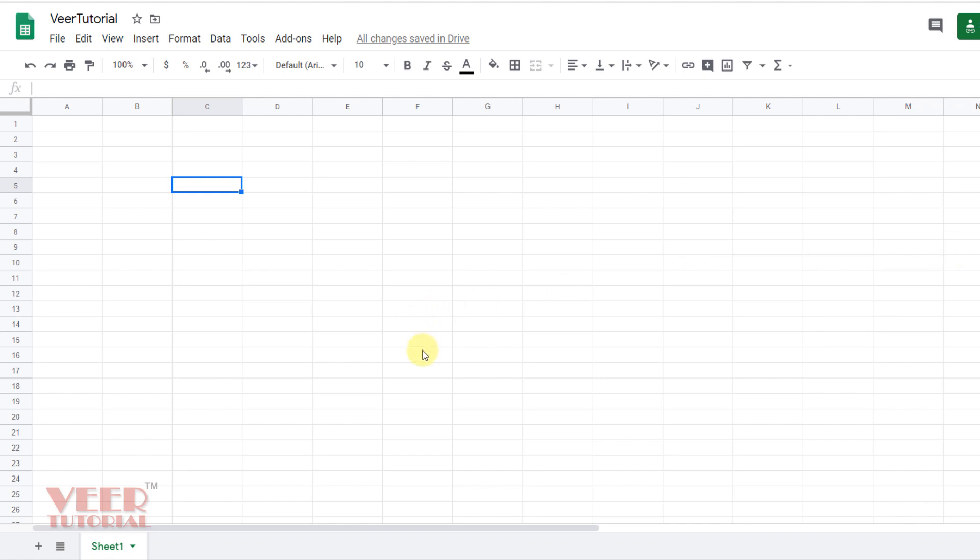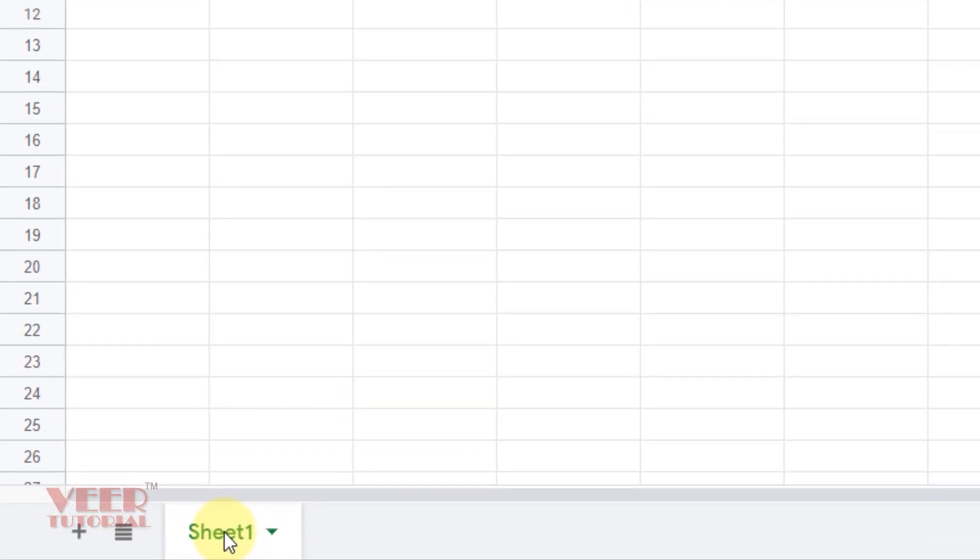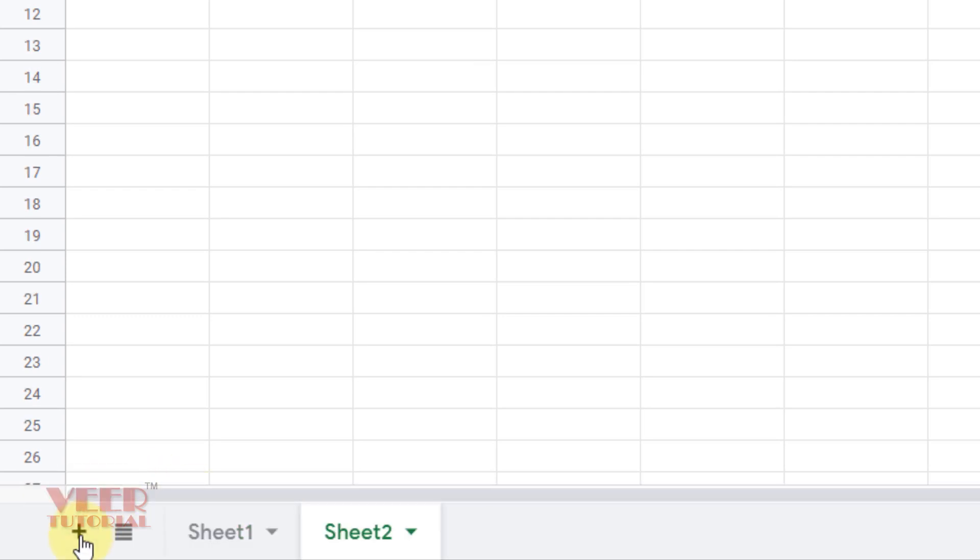We can insert as many sheets as we require by clicking on the plus sign over here. It will insert a new sheet. By default the name of the sheet would be Sheet 1, 2, 3 like this, increasing one by one.